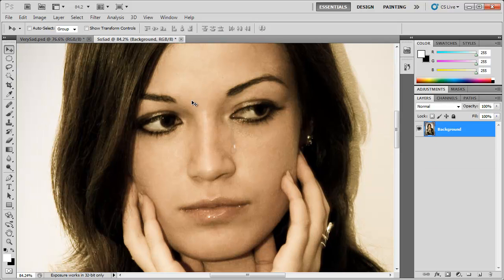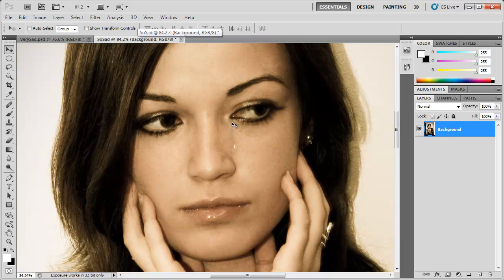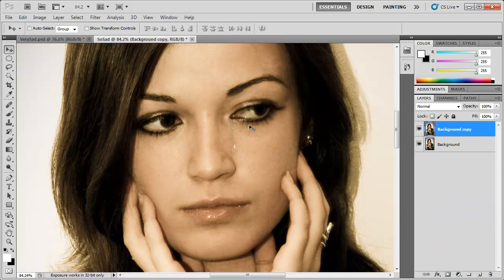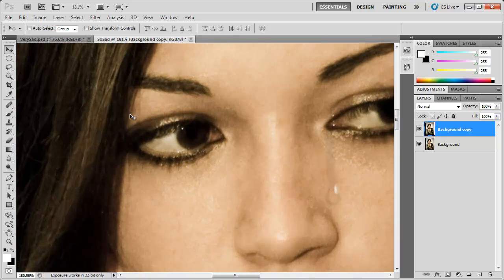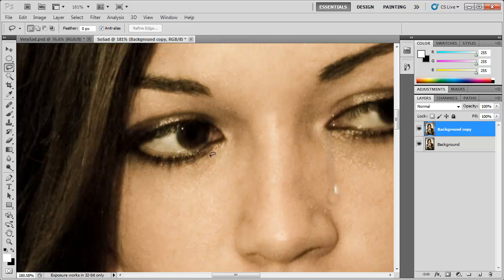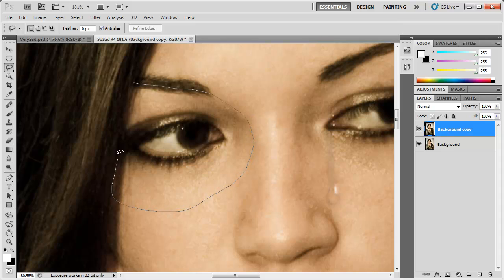We're going to start fresh with just the tear and duplicate this background layer. Now you don't have to have the tear, that's just a bonus. So we're going to zoom in here, grab the lasso tool, and we're going to go around her eye just like this.